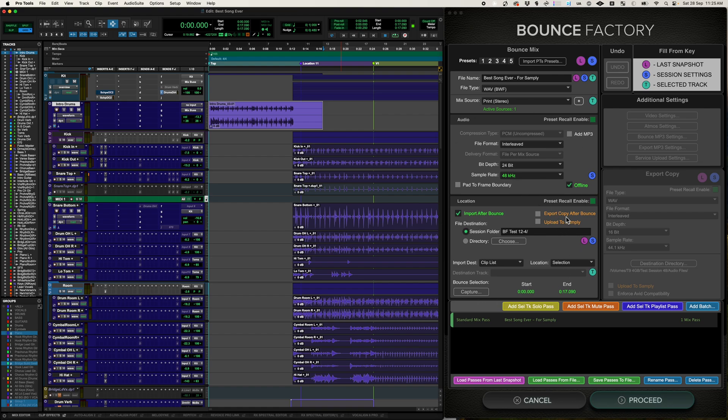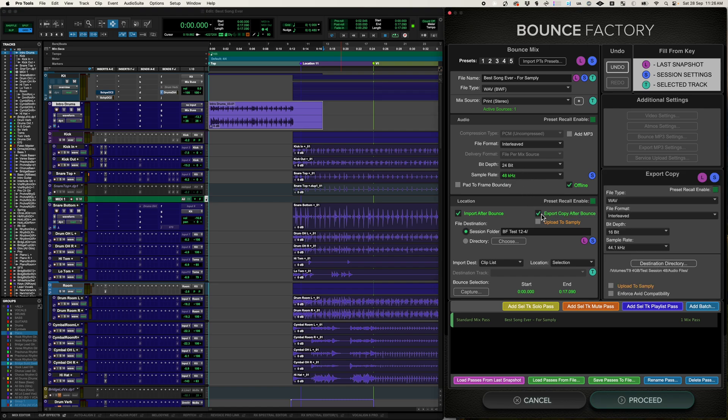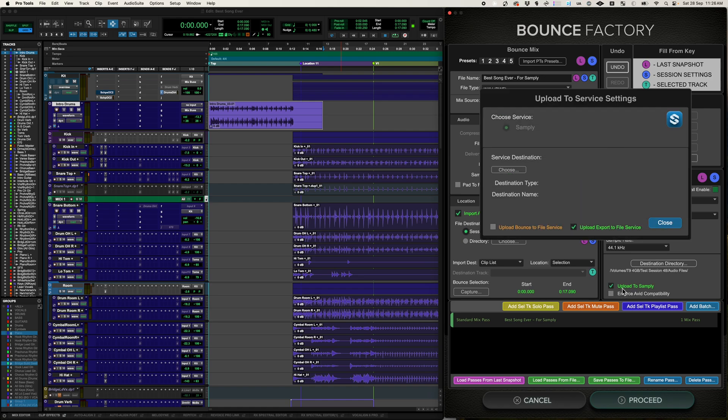Now, if I check this, then I would be uploading my 48k 24-bit. Actually what I want to do is let me bring it into the session and export a 4416, and I'm going to upload that one to Samplee. You can have these checked at the same time, but I'm just going to upload the exported file.